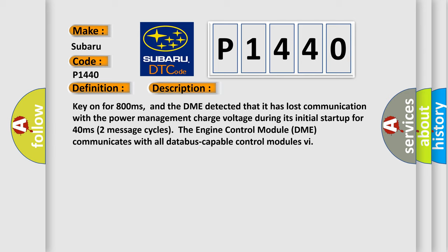Two message cycles the engine control module DME communicates with all database-capable control modules.